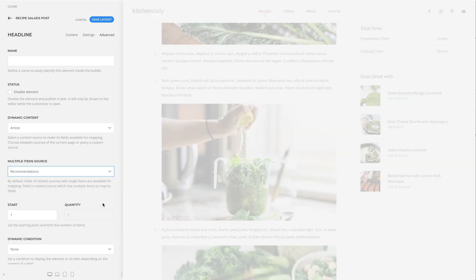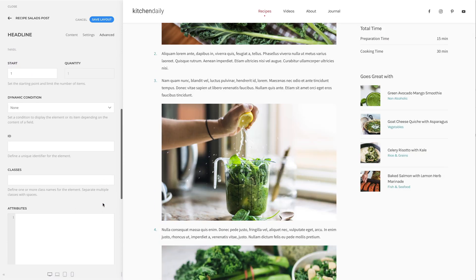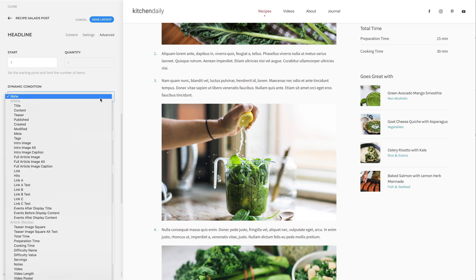Once a content source is selected, its fields are available under dynamic condition. Pick a field to which the condition should apply. For example, let's select the title.